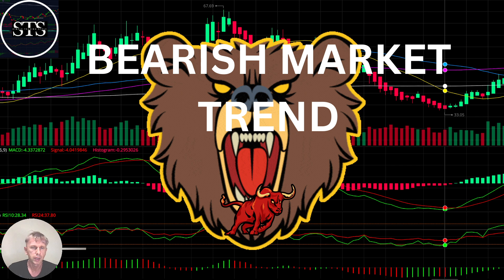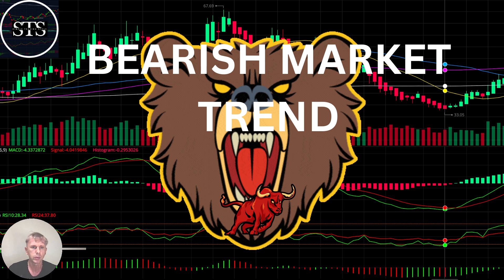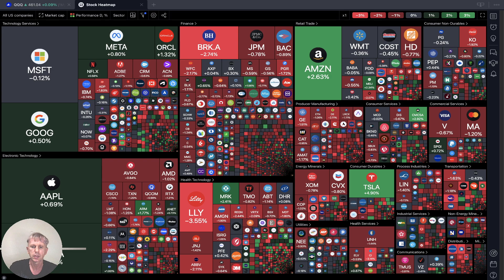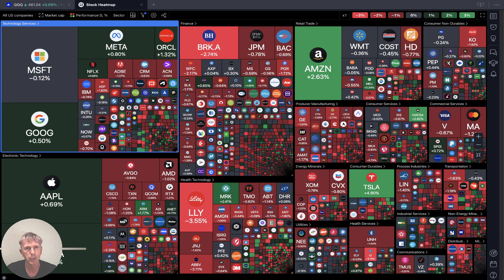Hello traders, welcome to Simple Trading Style. Today we are going to talk about the daily stock market update and figure out if it is still a bearish market trend. As usual, let's move to my five rules of risk management — please read and follow them every single trade and you will be successful.